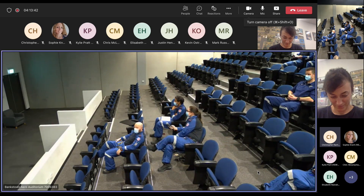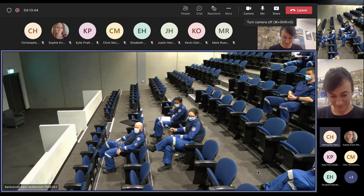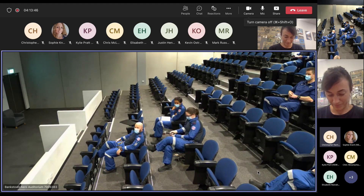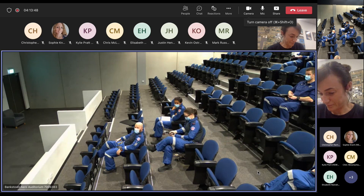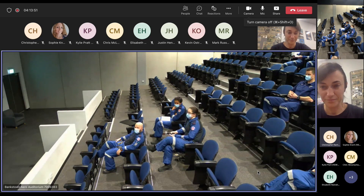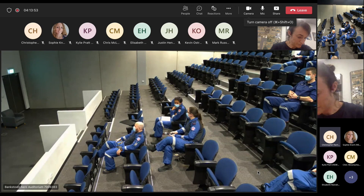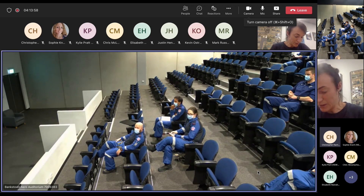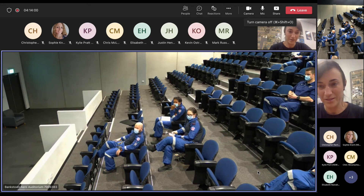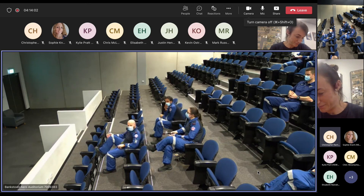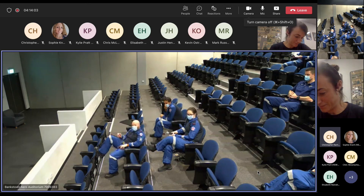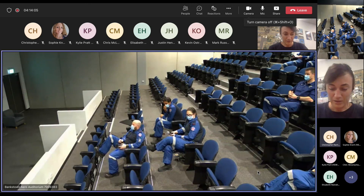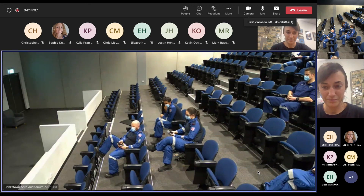The flight nurses have an acronym they use to cover the aviation aspects of the retrieval — does anyone know what it is? Neither do I — I know I wrote a note because I thought it was really good, but I've forgotten it. I'll look it up and post it.